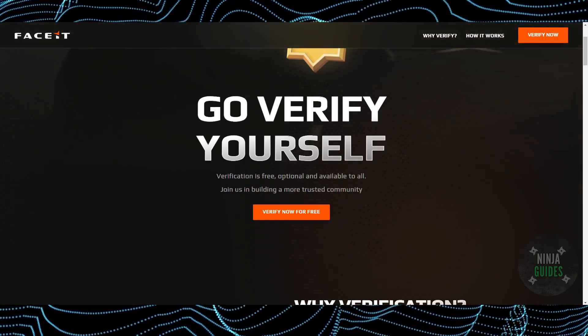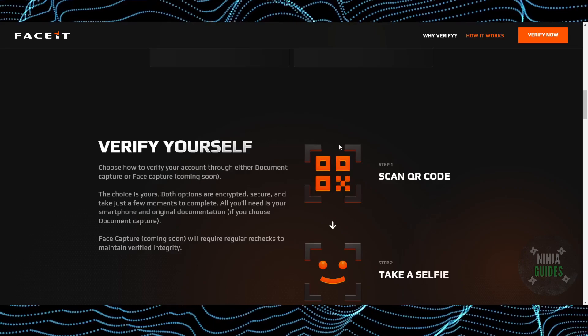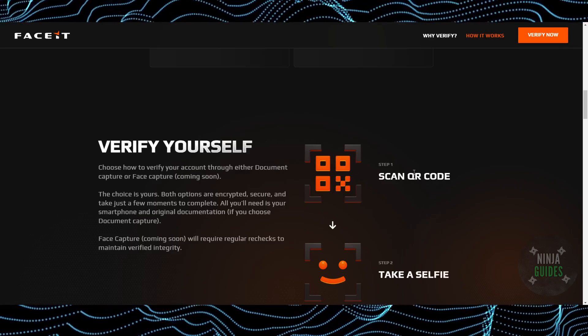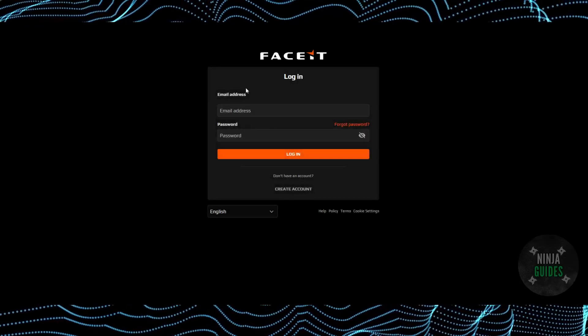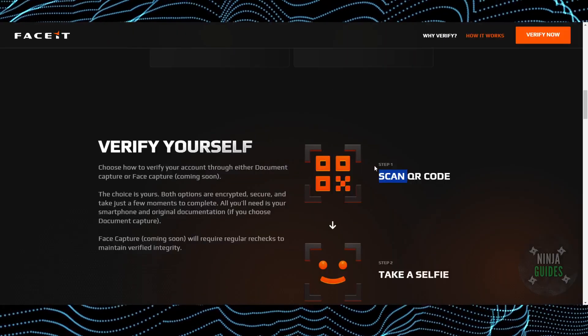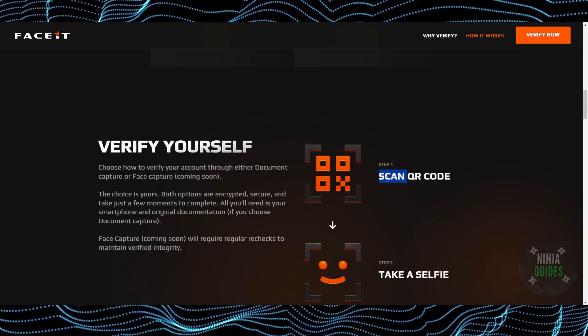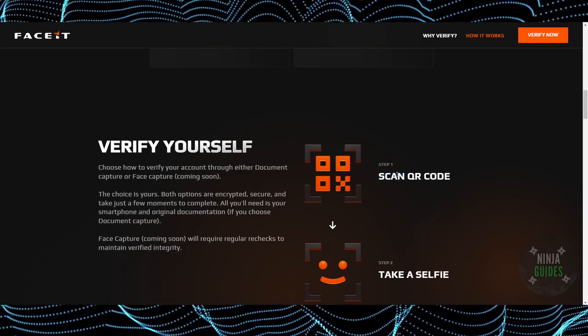As you can see, you have to verify your account, and this is the process in order to do so. First of all, you need to log in. If you click on 'Verify Now' it will take you to the login page, where you just have to enter your email address and password. Then they will want you to complete these steps.